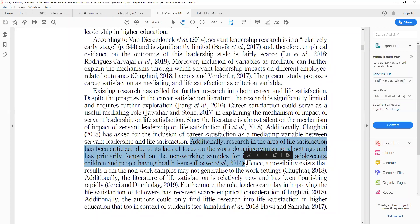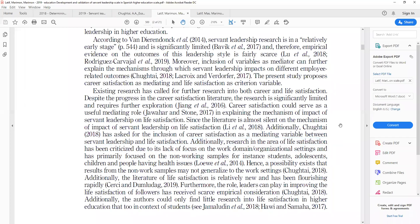Higher education institutions and universities are key organizations that work in our society. When you read through these papers, you identify the limitations from their introduction and from their limitations and future research directions, and then you use that text in writing your own introduction. Once you have explained all these gaps and limitations of existing research, once you have identified how existing research is limited — these shortcomings of existing research — the next step is to express what are the contributions of your study.